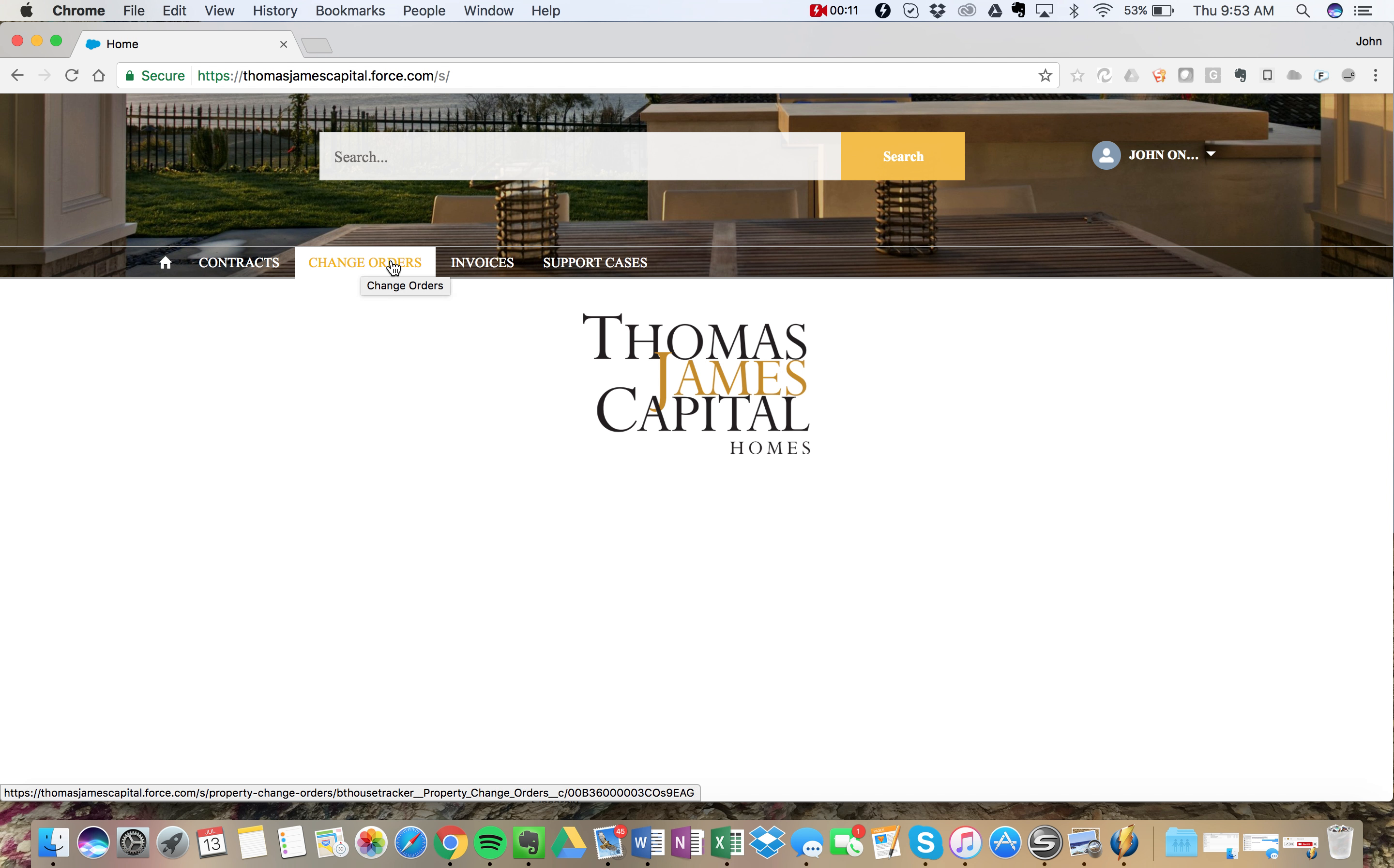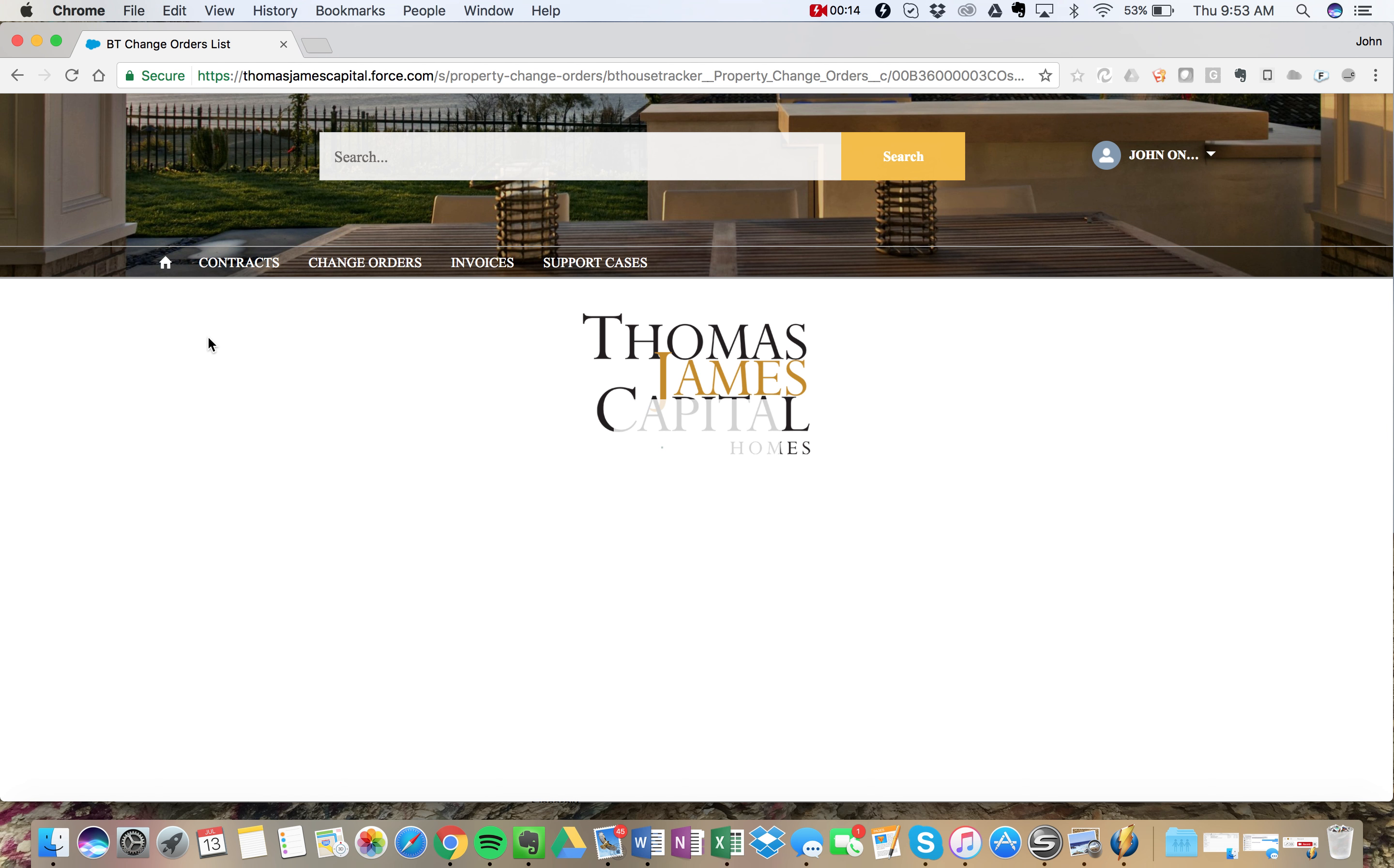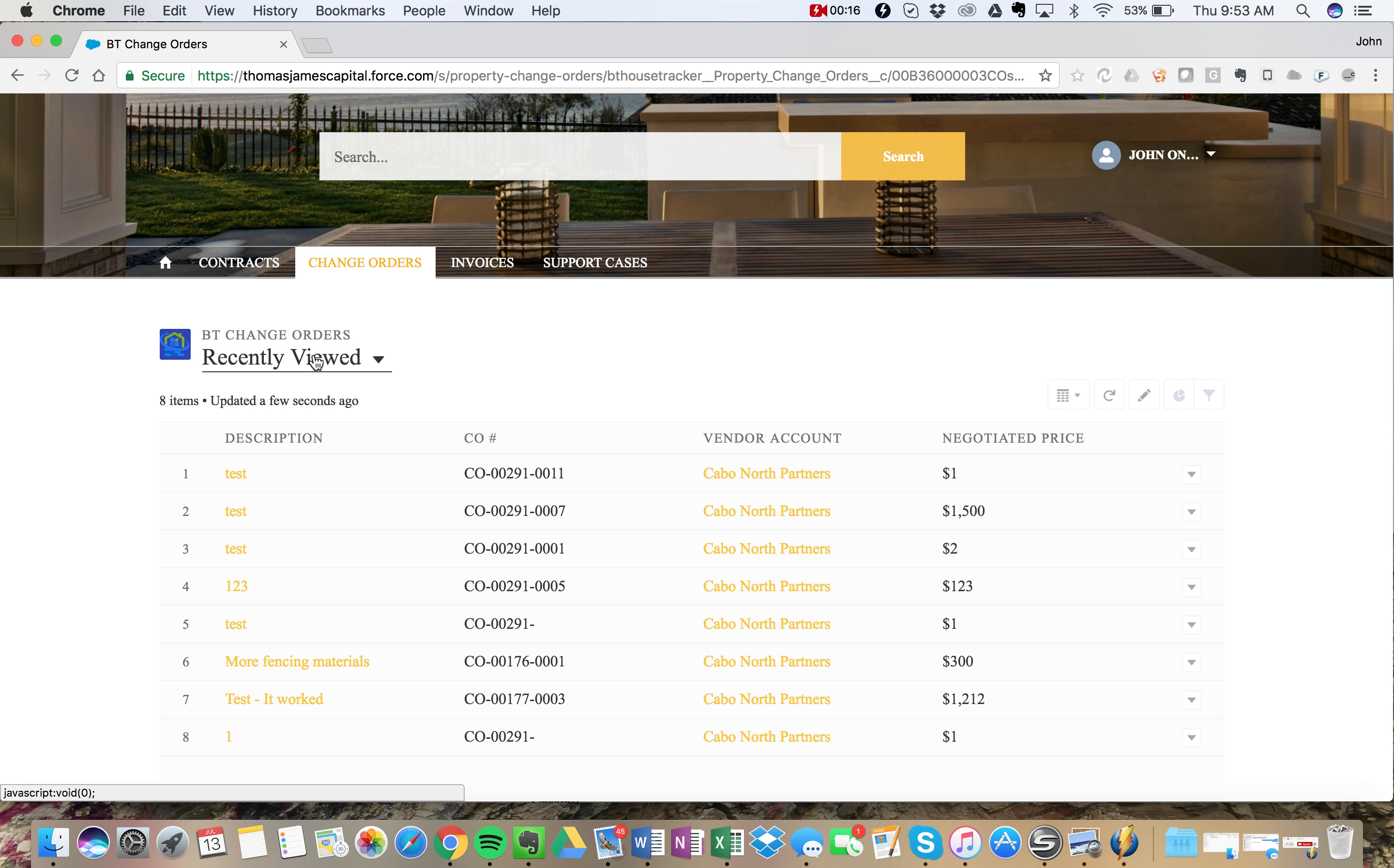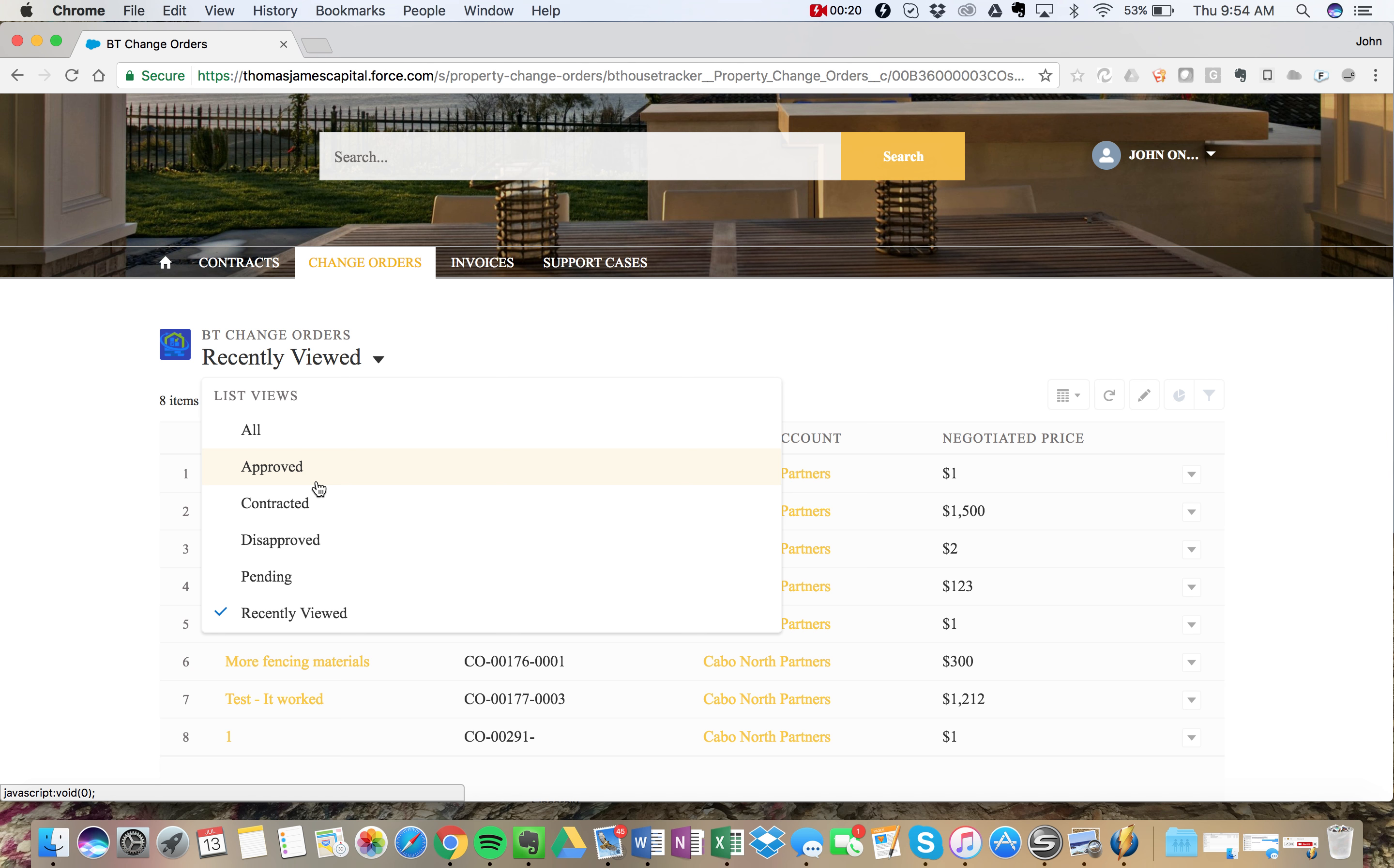We have our standard change order tab here where we can filter just like any of our other contracts or invoices. We can filter by status if we know what those are.